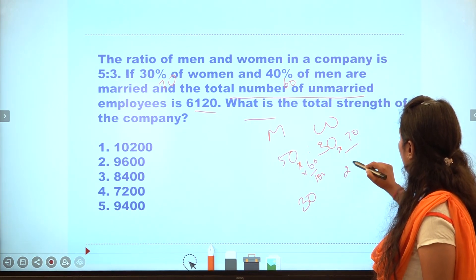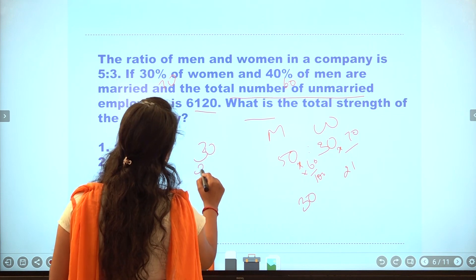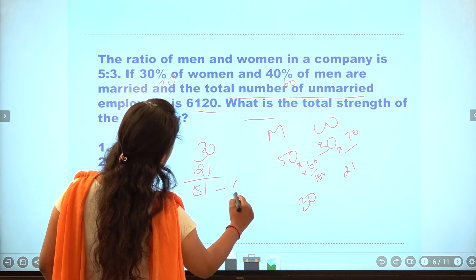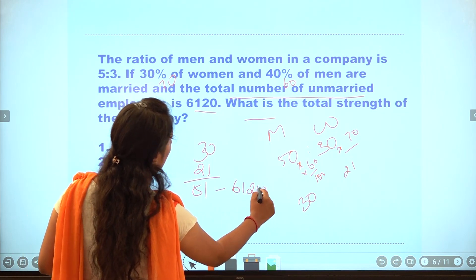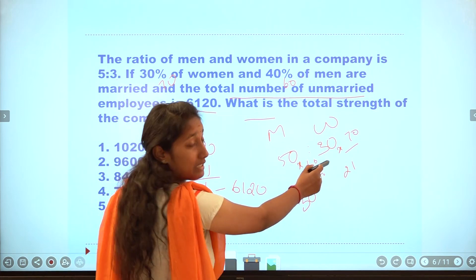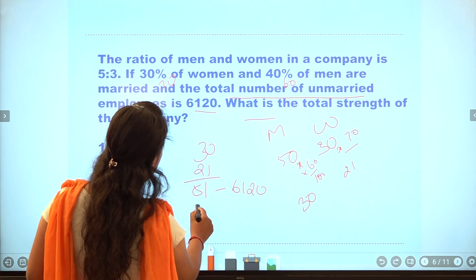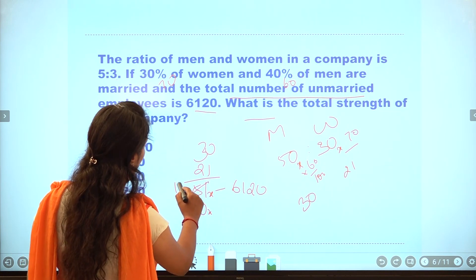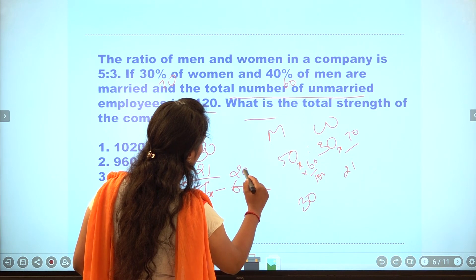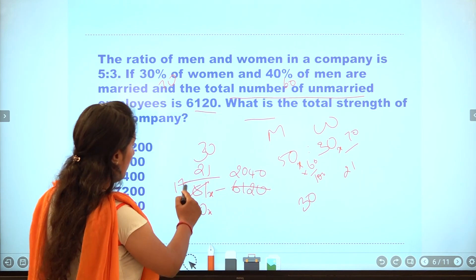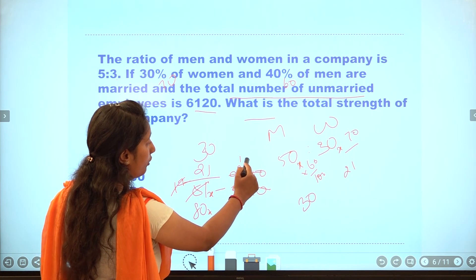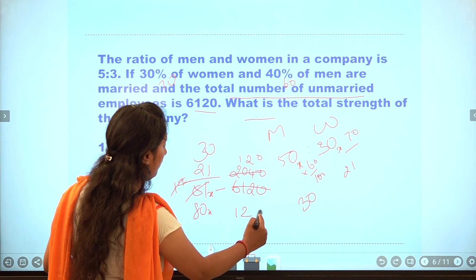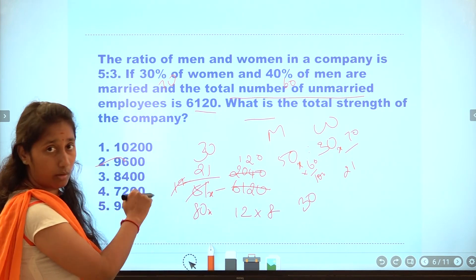70% unmarried women gives 21. Total unmarried is 30 plus 21 equals 51. Total unmarried is 51, and 6120 corresponds to total strength. Total strength is 50 plus 30 equals 80x. After cancellation we get 120 and 80. The answer is the second option.